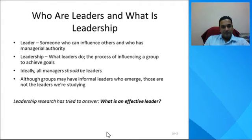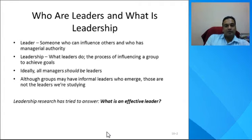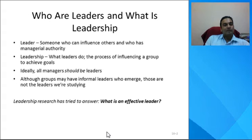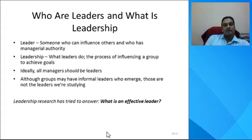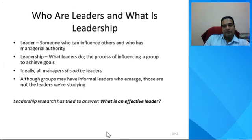Once we understand the concept of a leader, we need to understand what leadership is. Leadership is essentially what leaders do — it is the process of influencing a group to achieve objectives. As managers, you need to be leaders and understand how to adopt the process of influencing others to achieve your goals.